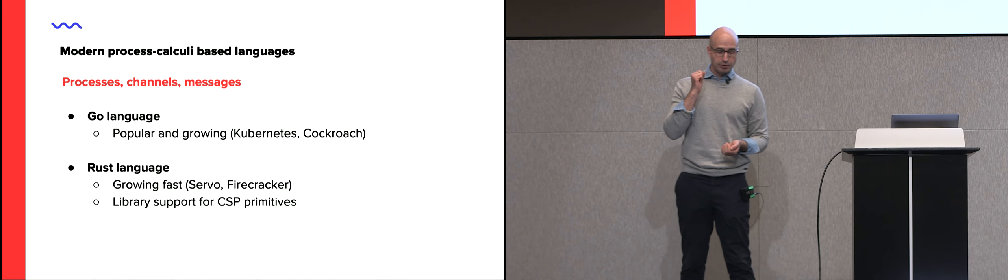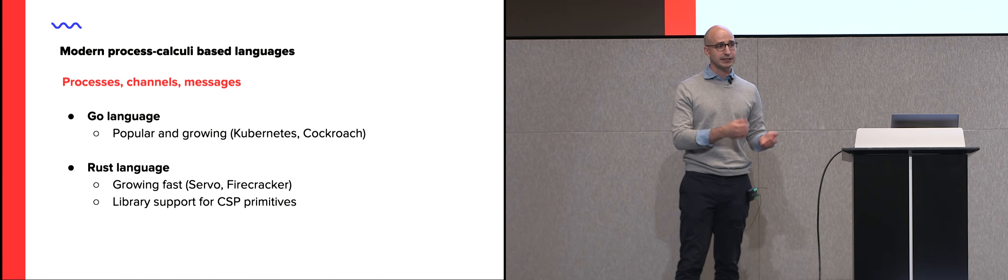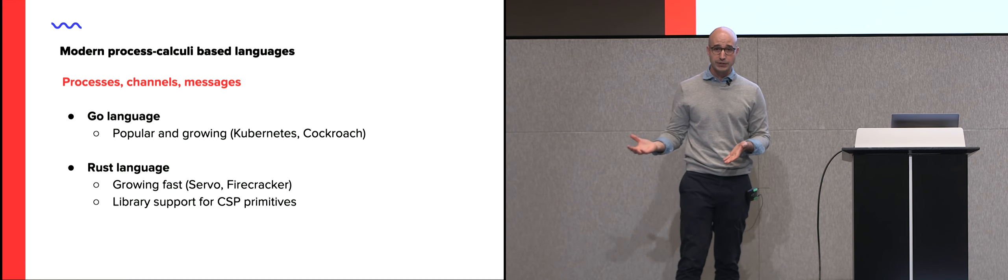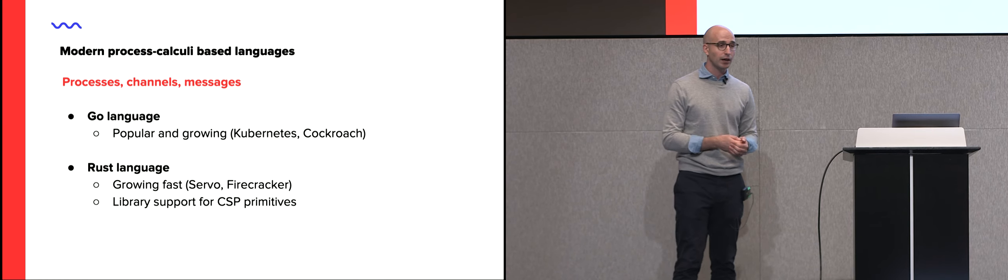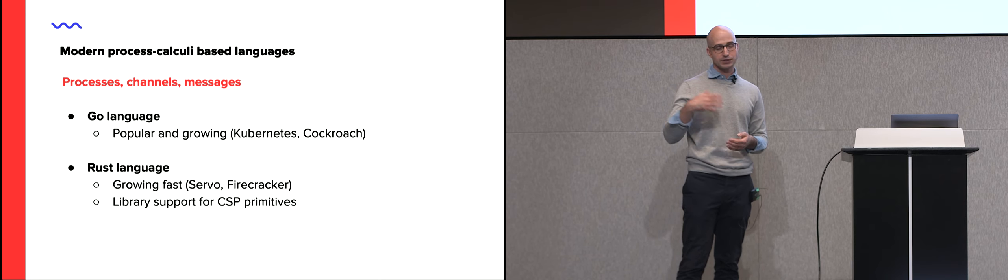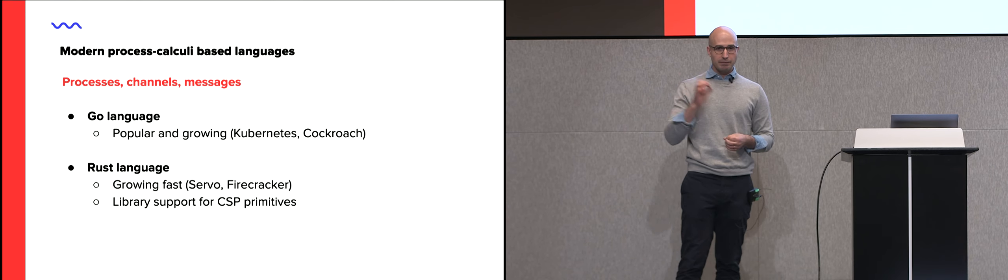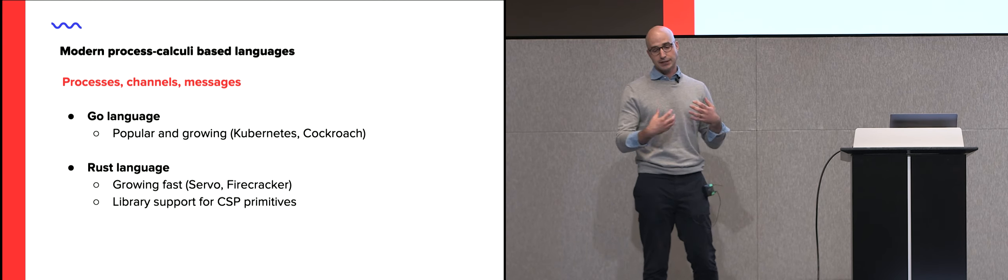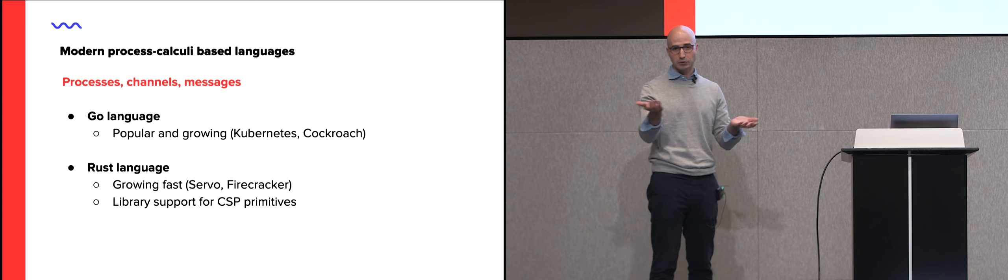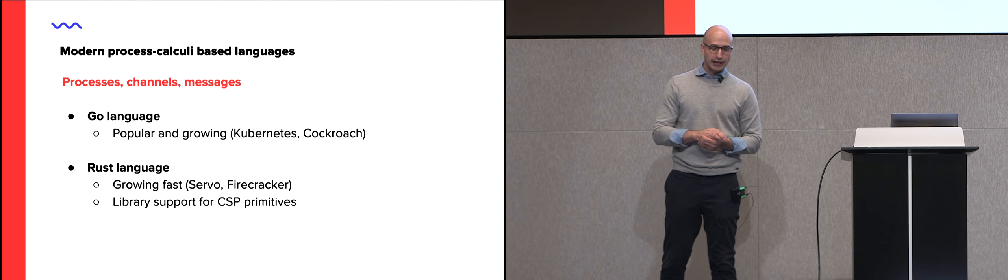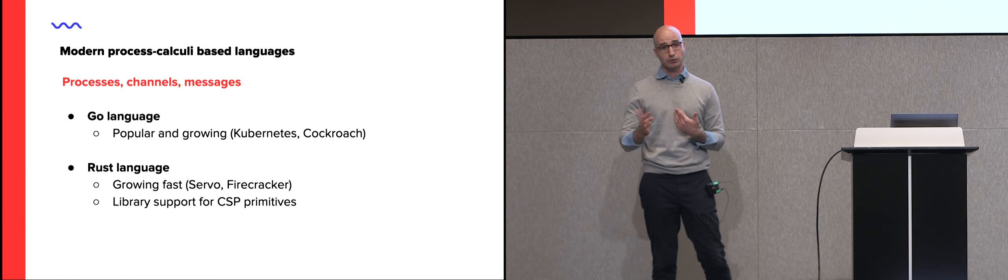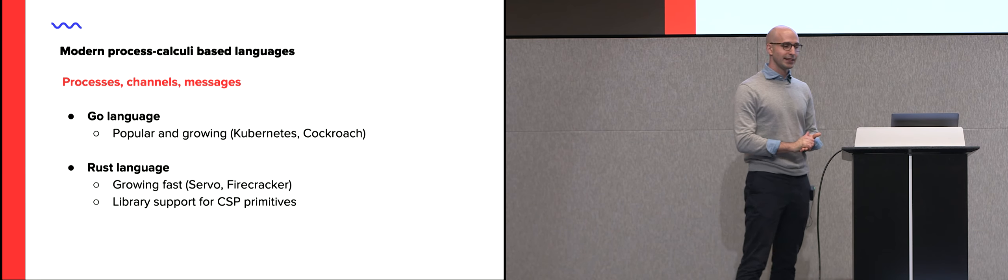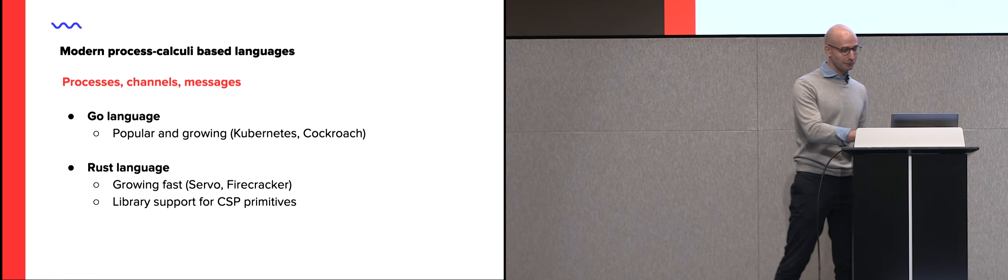Process calculi describes a family of formal languages for dealing with computations. A famous one is CSP, or communicating sequential processes, which Go language is based on. And other ones are pi calculus, mu calculus. The main thing that they expose is to say you should think of your computation as a set of processes, channels, and messages. Rust follows a similar pattern. Though interestingly, the support for channels and messages in Rust comes through a library as opposed to Go.